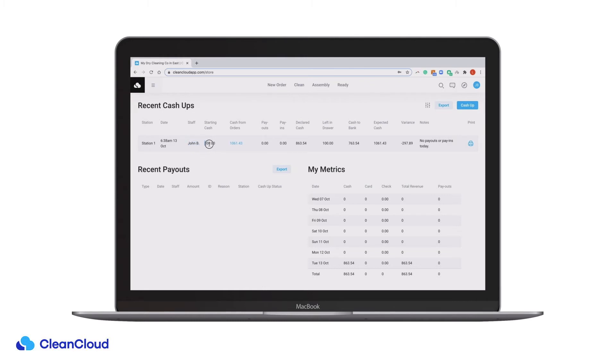For consistency, we advise that starting cash and cash left in the draw each day should be the same, so you can easily detect any discrepancies or missing cash.